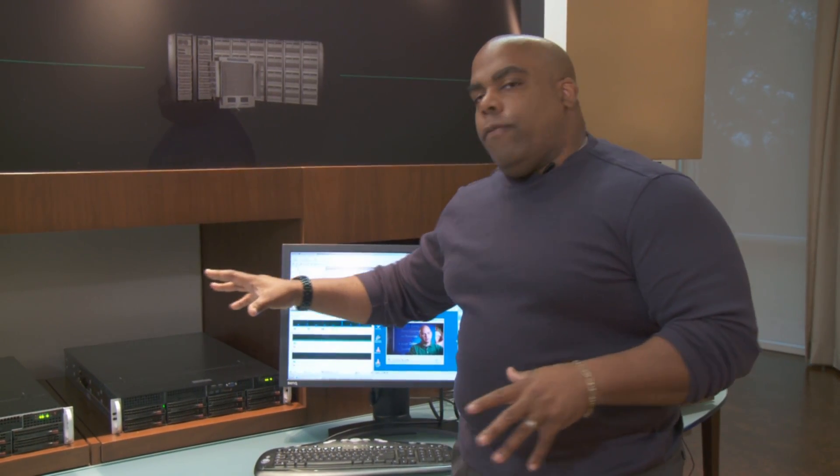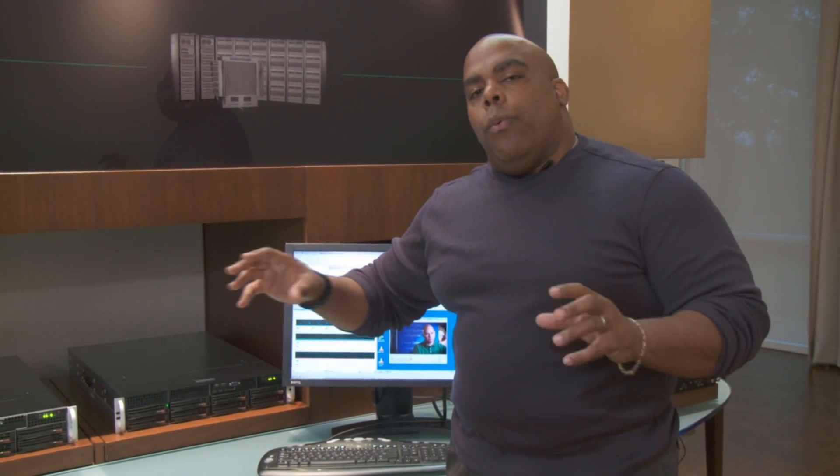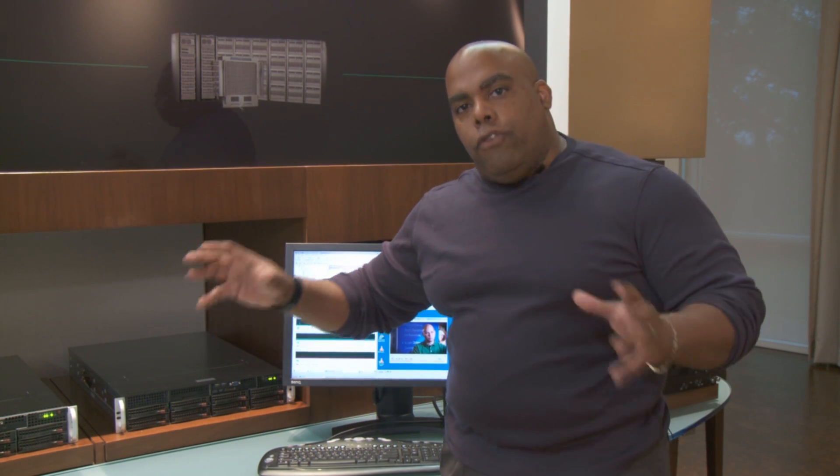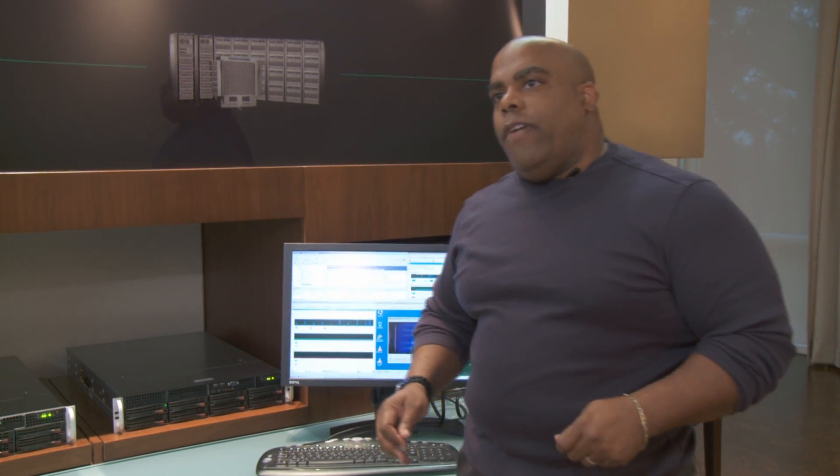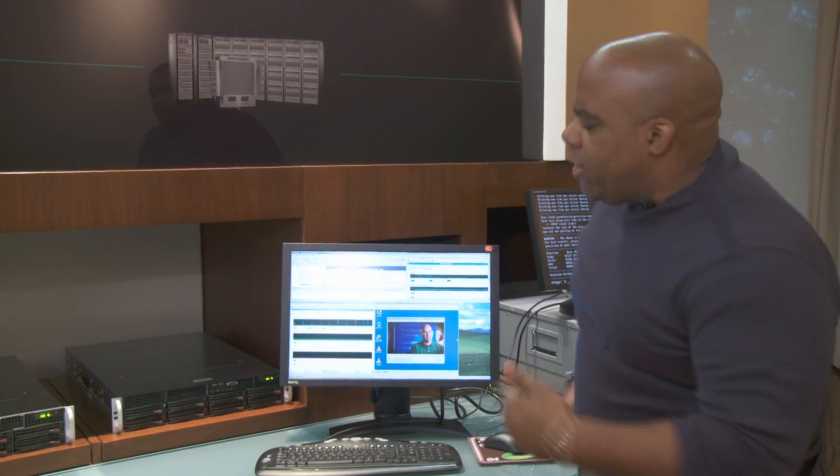Not only are we going to show you these servers operating, we're going to show you a live migration using VMware ESX 3.5. So let's check this out.